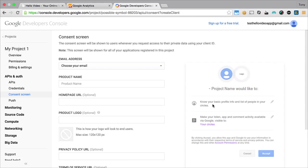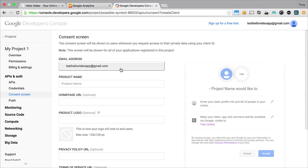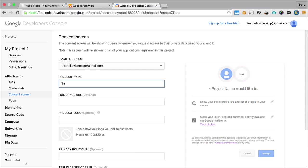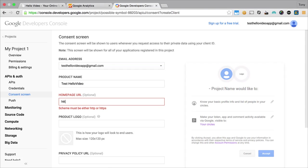Next up we'll need to select an email address and our product name, which I'm just going to call test hello video, and then your home page URL here as well.